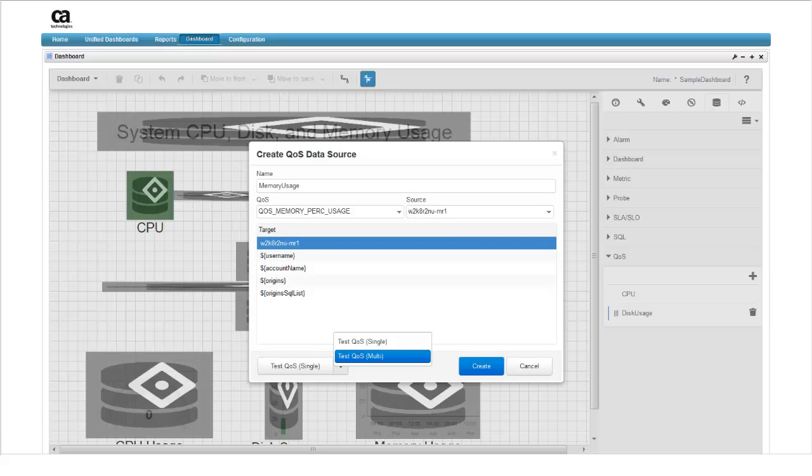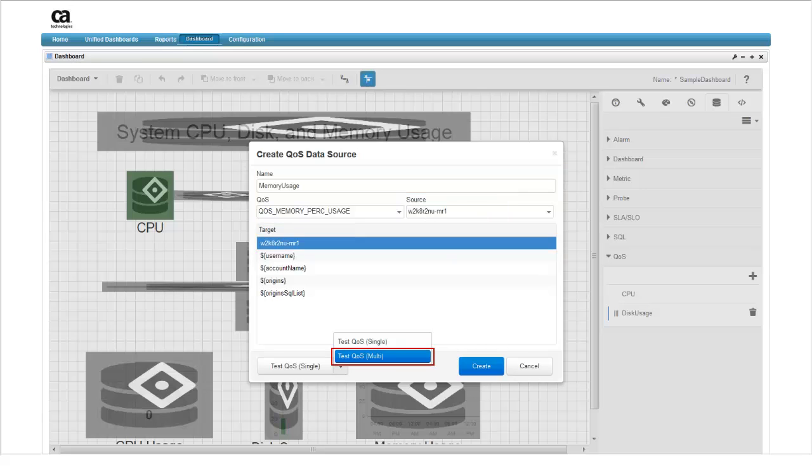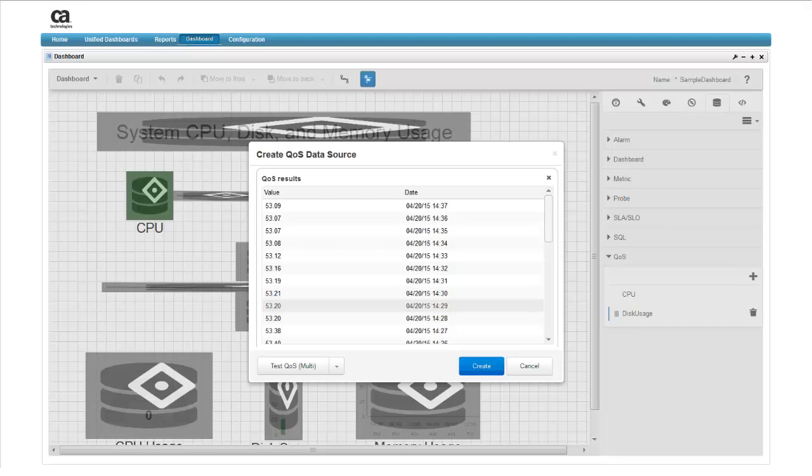Follow the same steps to create the data source for memory usage. Notice that both the source and the target for memory monitoring is your computer. Also notice that we're selecting a multi test. This is because we're also using the data for a line graph. Click test QoS to see that the parameters are valid. When you see that the source is valid, click on the create button.